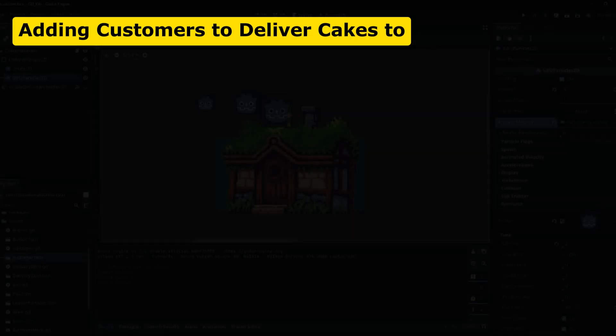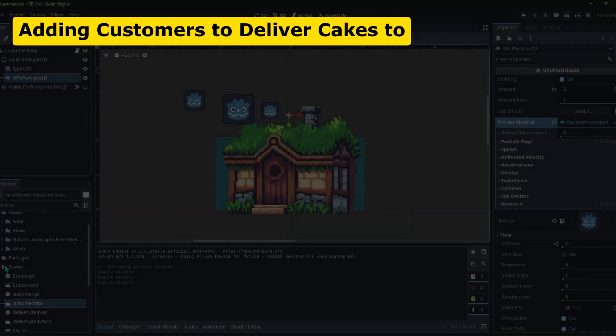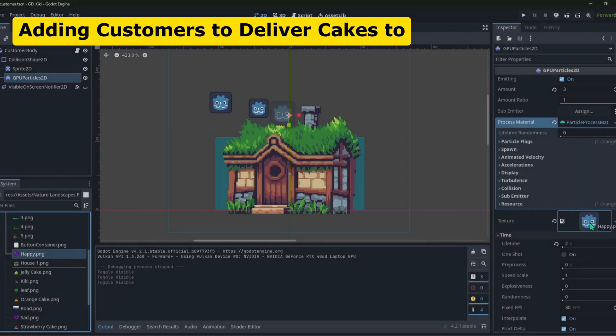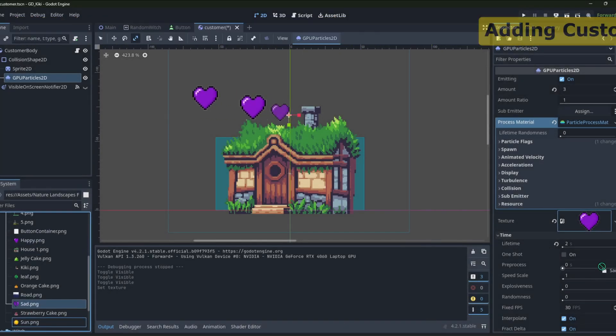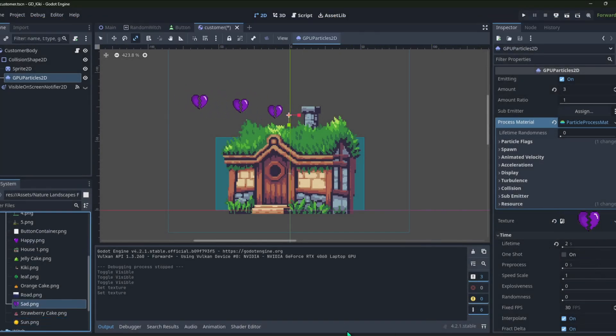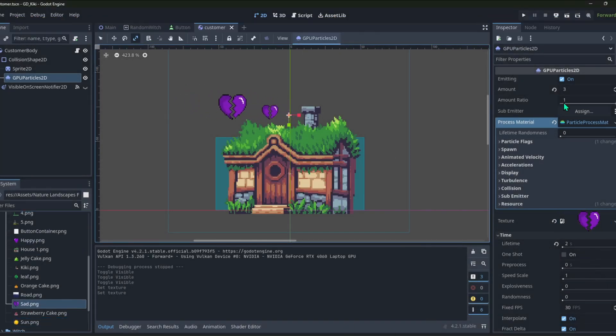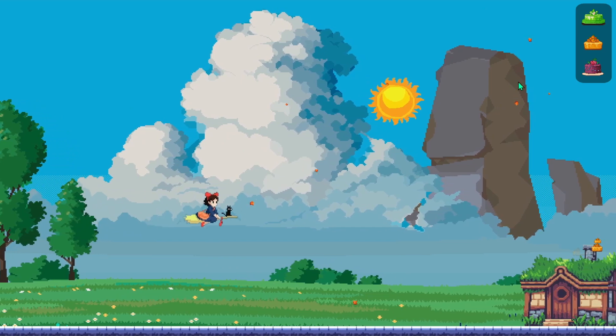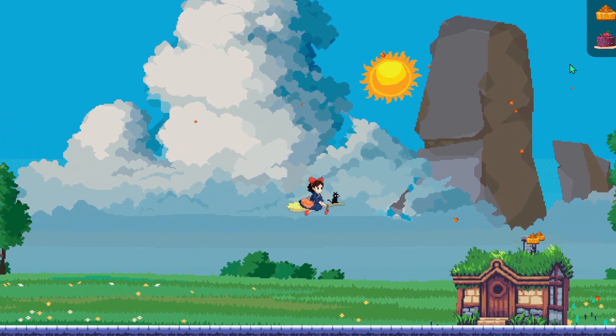Finally, I made the customers to whom we are supposed to deliver the cakes. For that, I made a scene with a small house texture on it. I created this particle system to show what cake should be delivered to them.